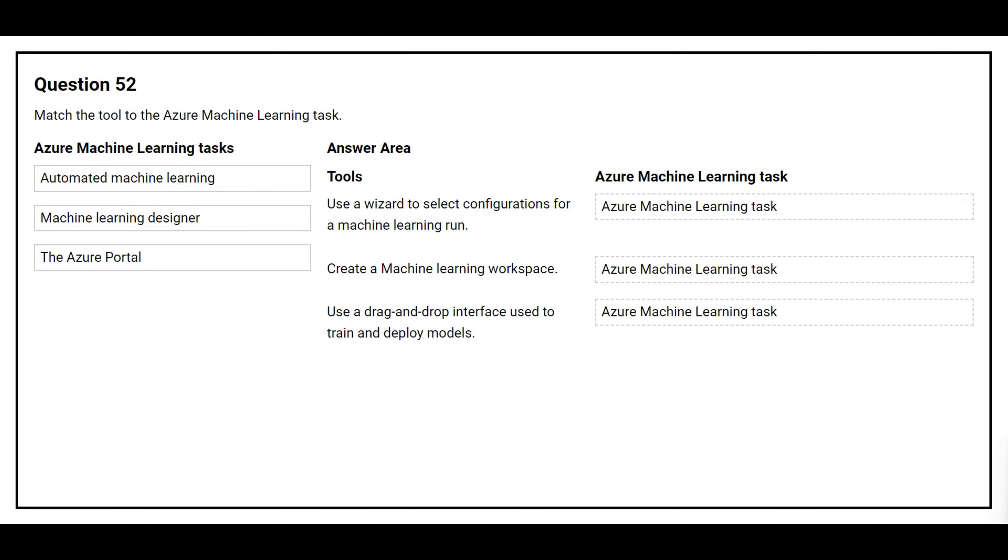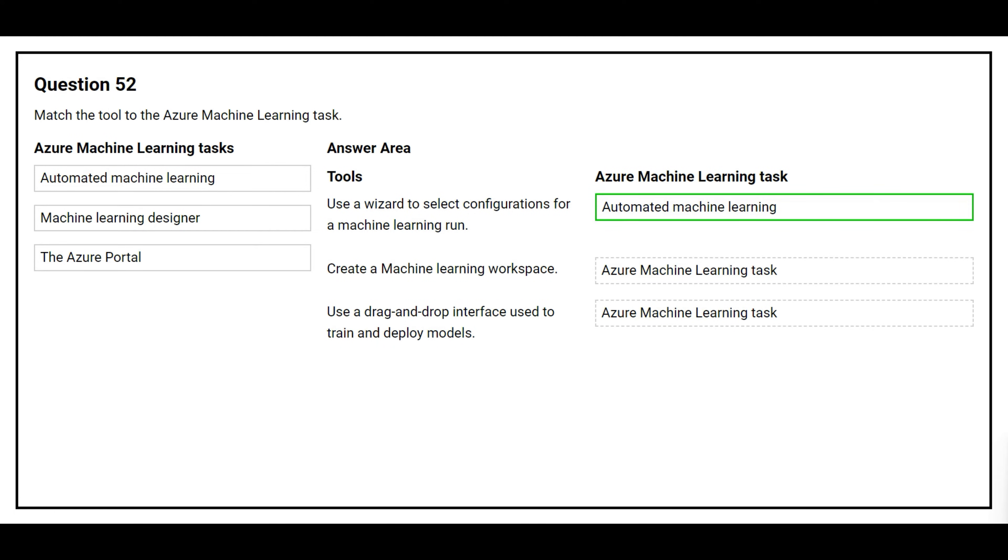Question number 52. Match the tool to the Azure Machine Learning task. The first tool is use a wizard to select configurations for a machine learning run. The correct Azure Machine Learning task is Automated Machine Learning.